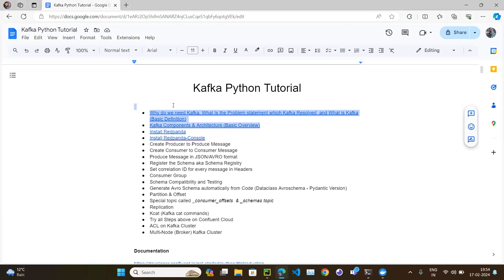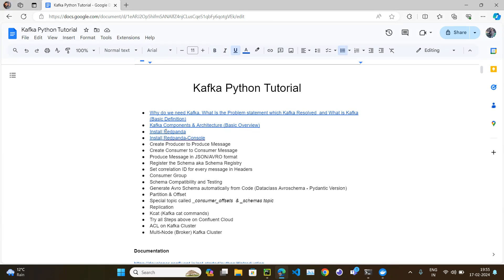Till now we covered what Kafka is. Then we looked at how to do hands-on exercises — producing and consuming messages. Instead of installing Apache Kafka directly from their website, we decided to use RedPanda, which is more or less similar and is Dockerized, making it very easy to set up. We installed RedPanda and spun it up using one broker.